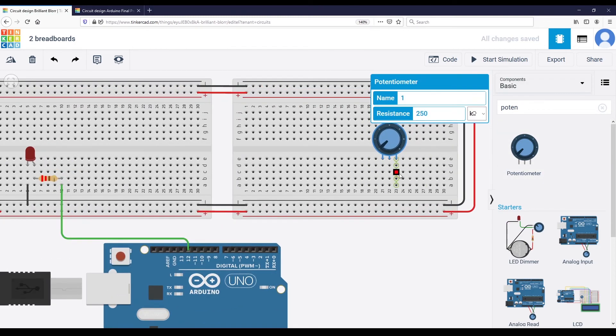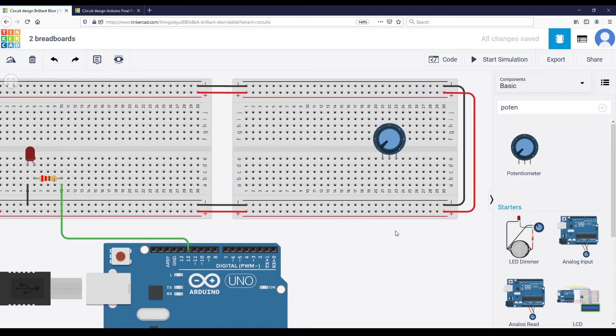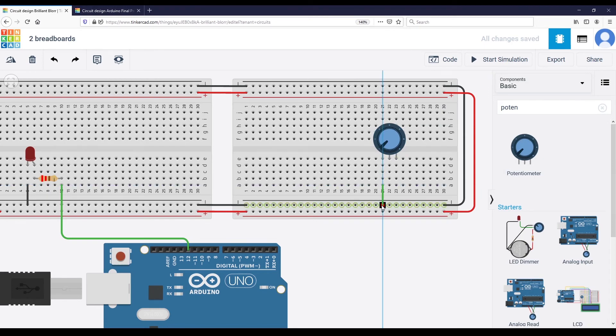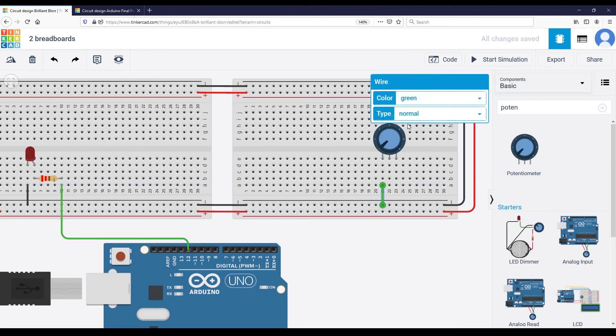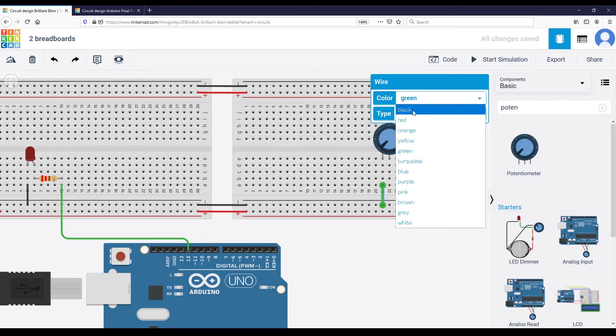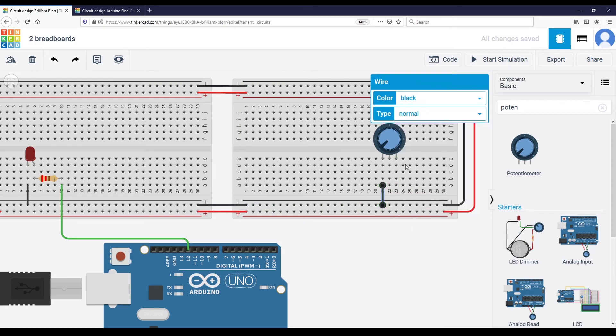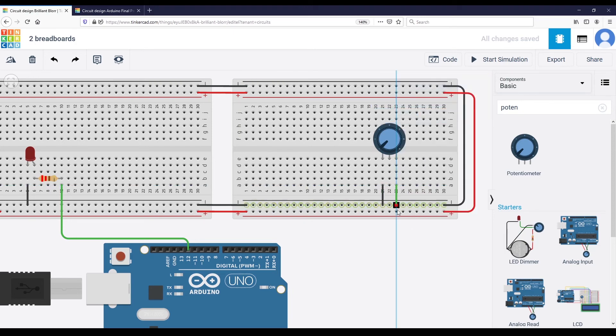And so for the potentiometer, you need to plug one of the legs to the ground. Let's put it black. The opposite leg to 5 volt.